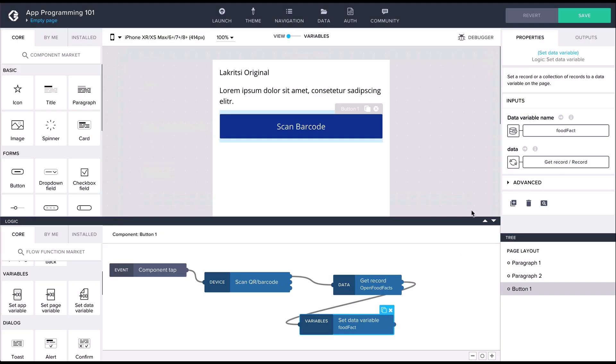So, all in our logic flow now works like this. The button is tapped. The scanner node activates the camera and the user scans barcode. The getRecord node uses the barcode data to make a request with the data resource to the OpenFoodFacts API. The data returned from the API is stored in the data variable.